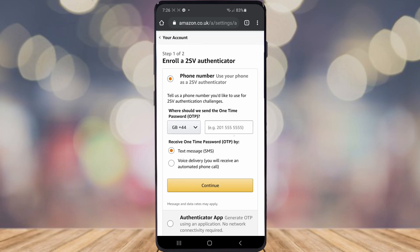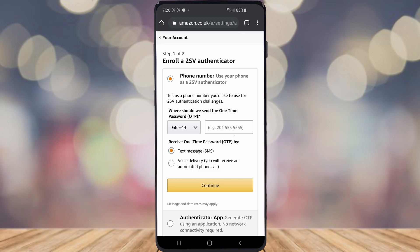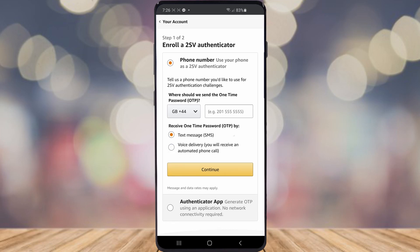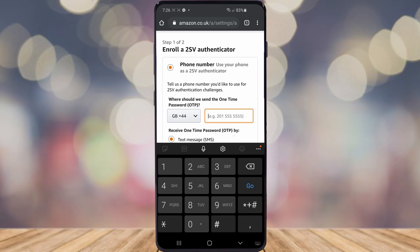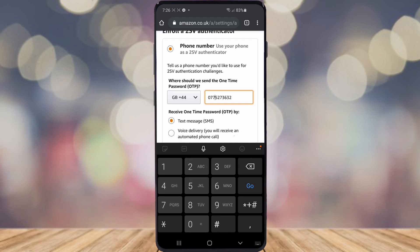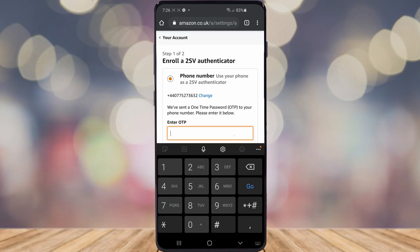As you can see, all you need to do is go ahead and add a phone number, or you can do it via the Authenticator app. I'm going to go ahead and put in a phone number, then click on Continue.